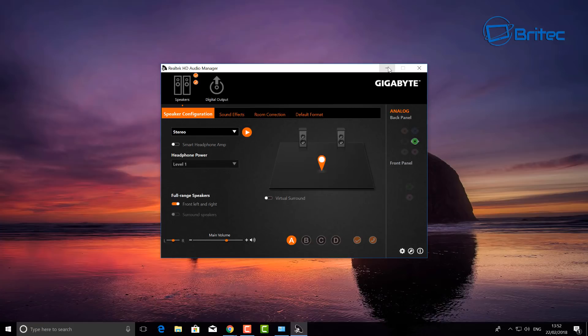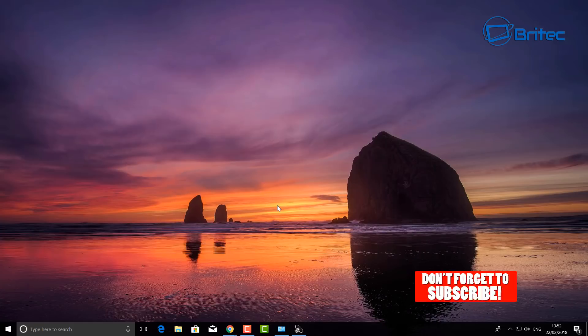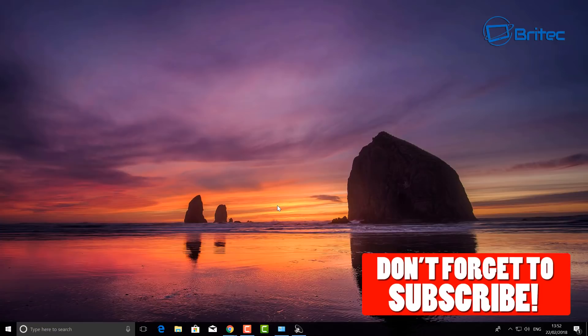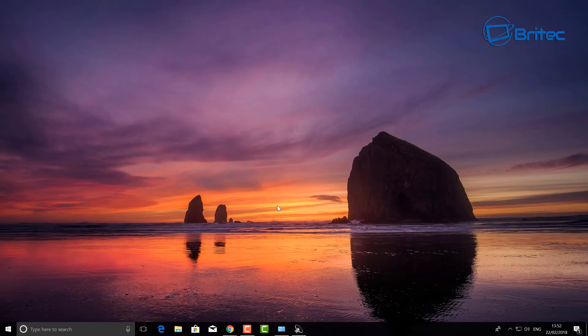Anyway, that's pretty much it. Quick simple fix. My name is Brian from BritecComputers.co.uk. Hope this one helps you out. Let me know in the comment section below whether this solved your issues, and I shall see you again for another video real soon. Bye for now.